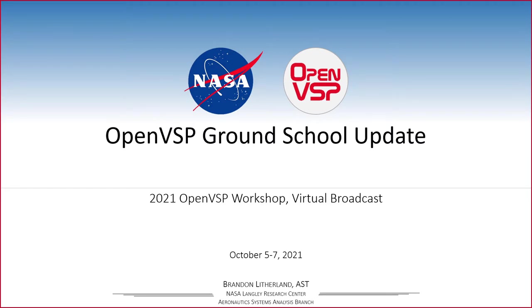Generally, what has been done over the last year or so, talk about some of the milestones and some things coming around the bend, and give you just a very short introduction as to what the ground school is if you've never heard of it before.